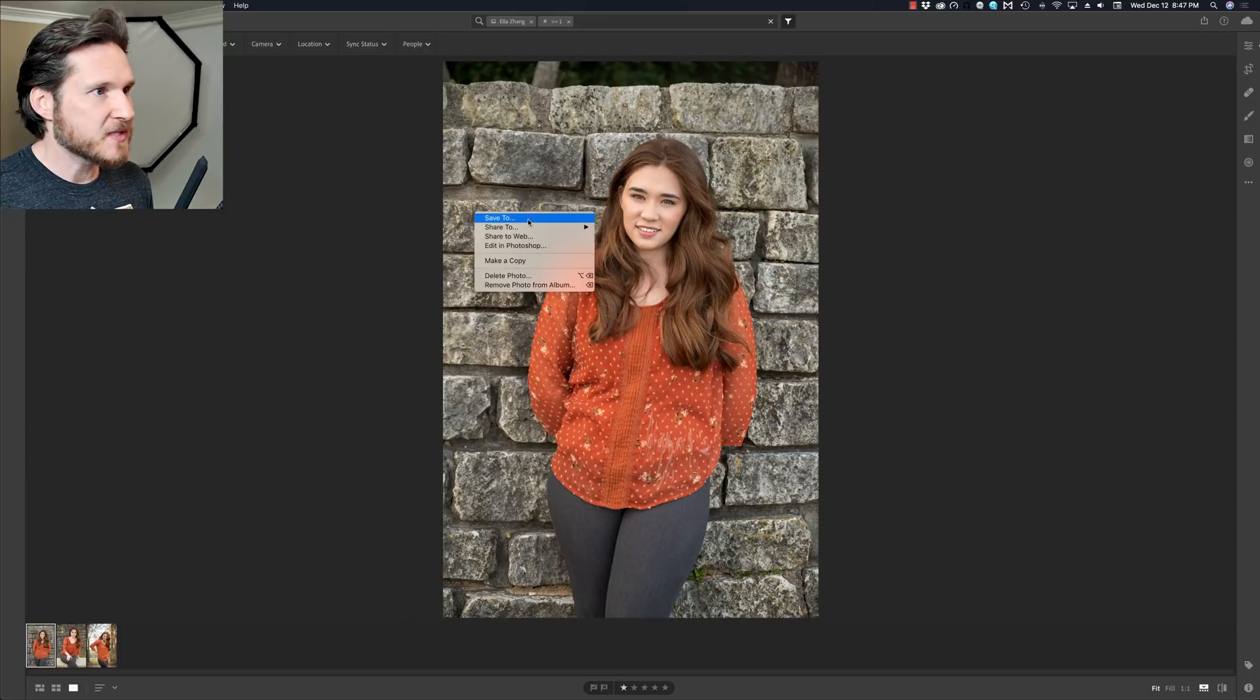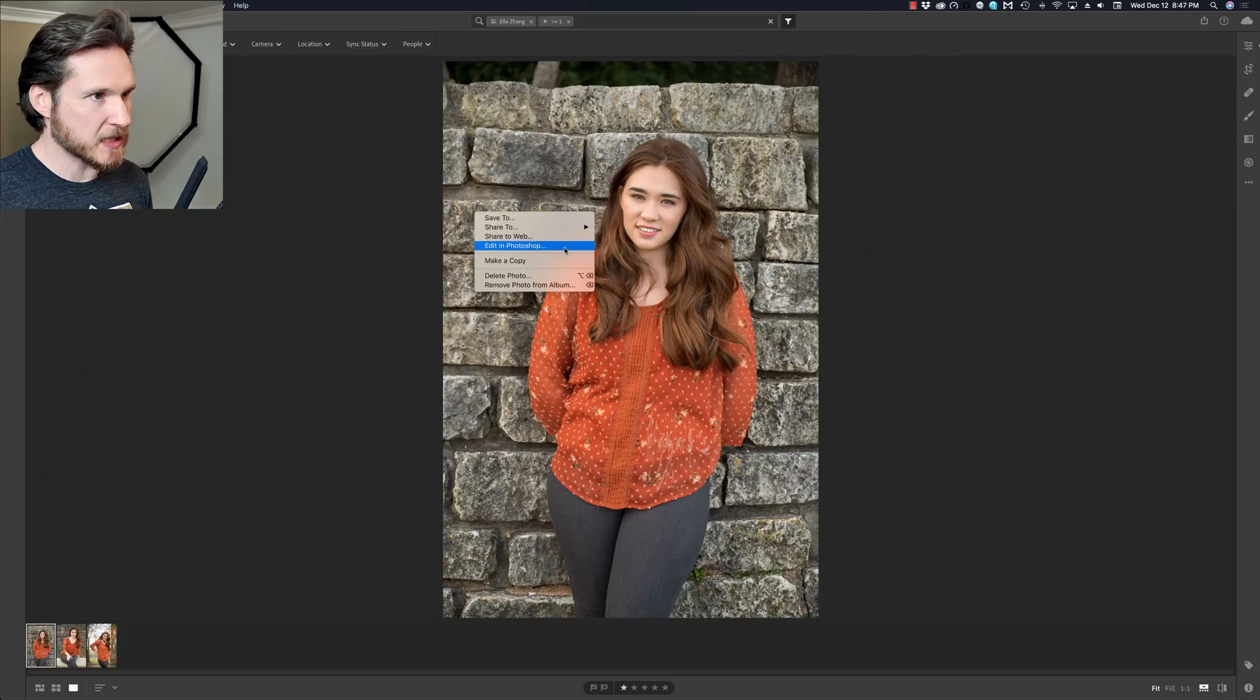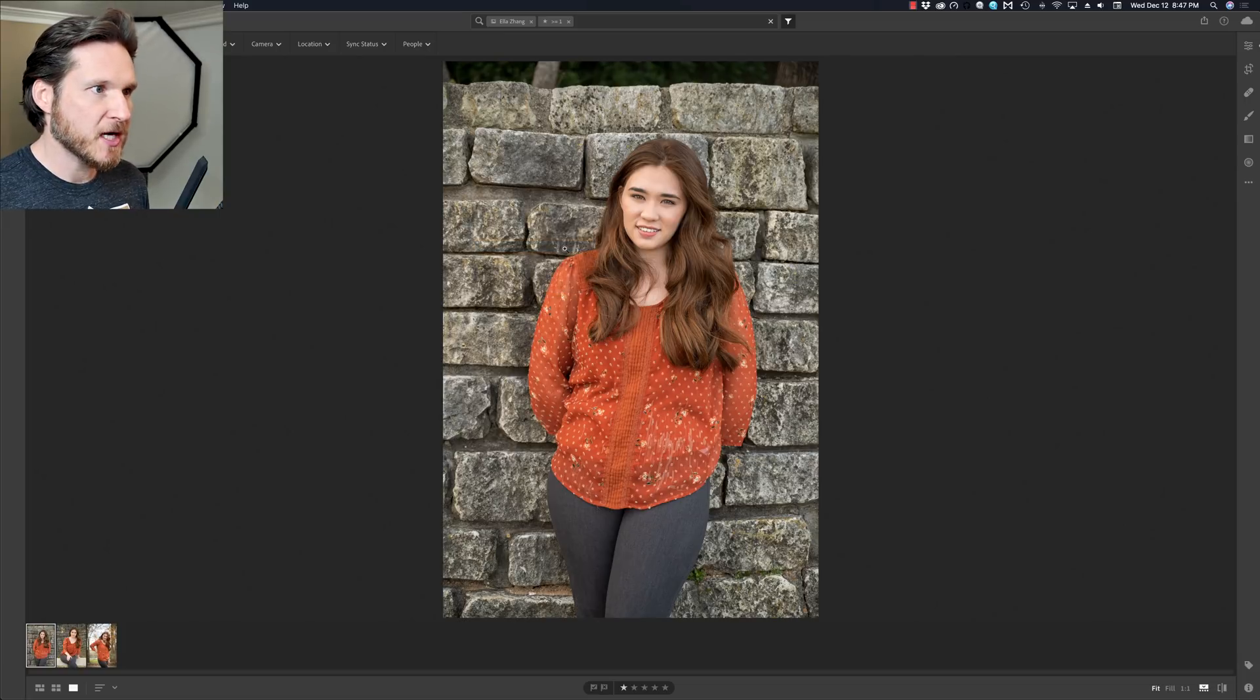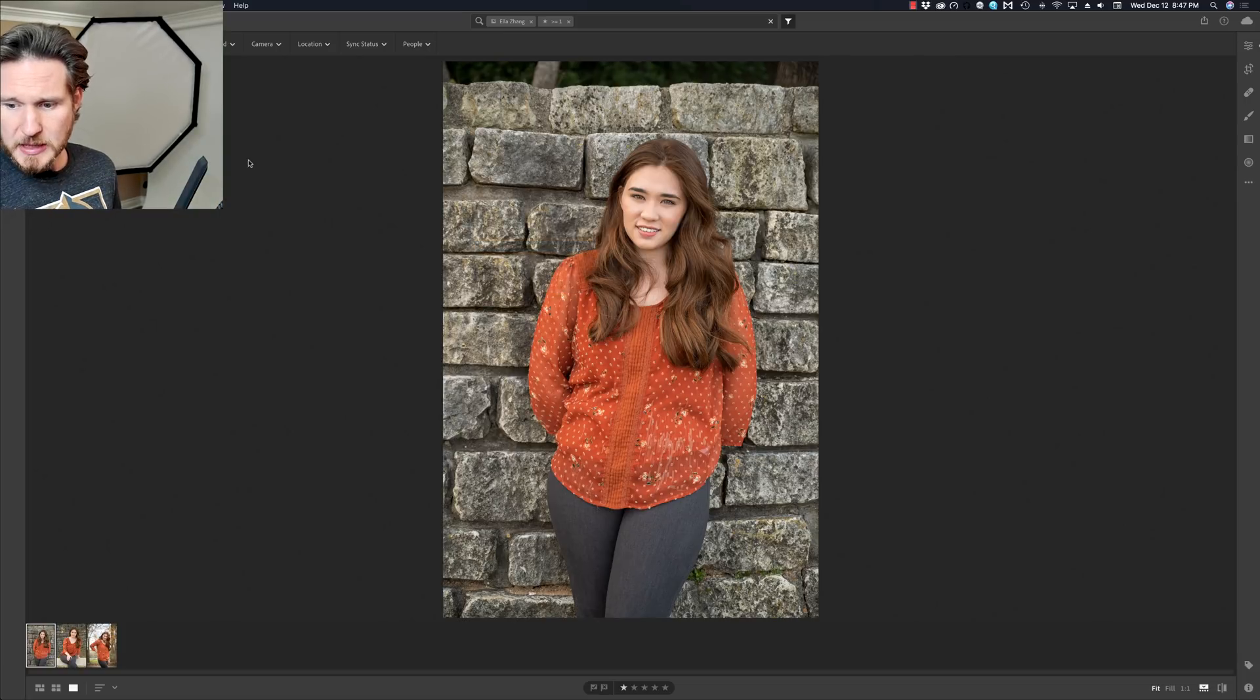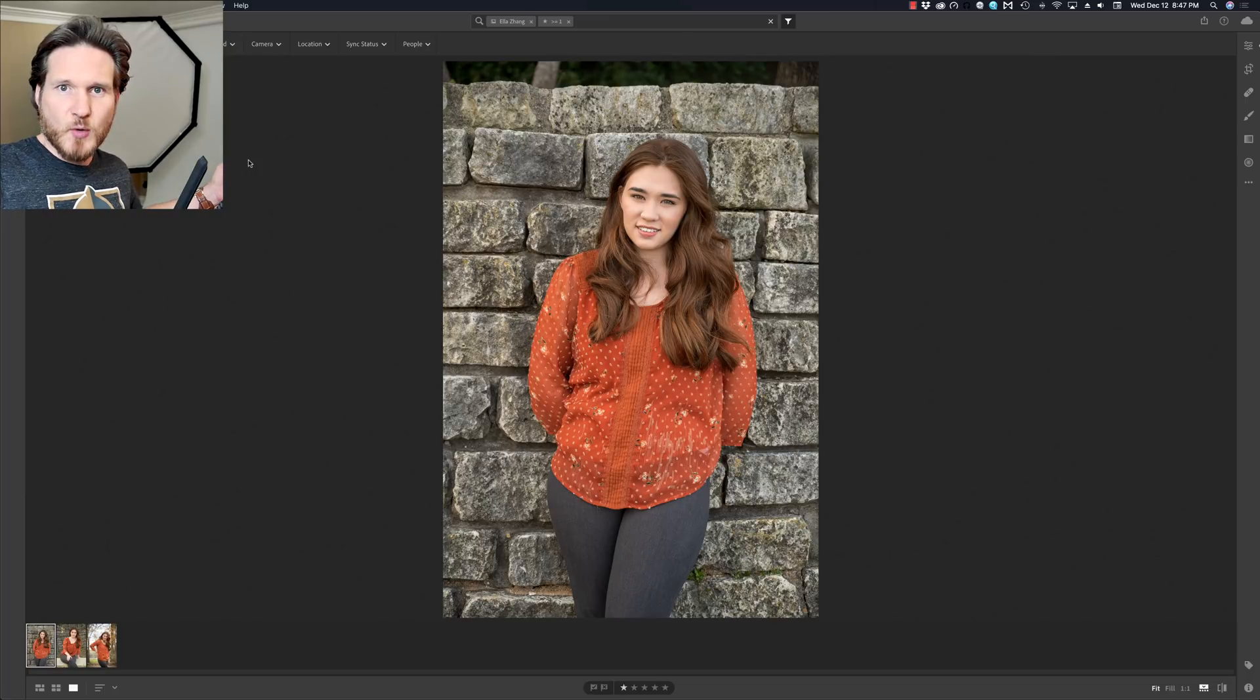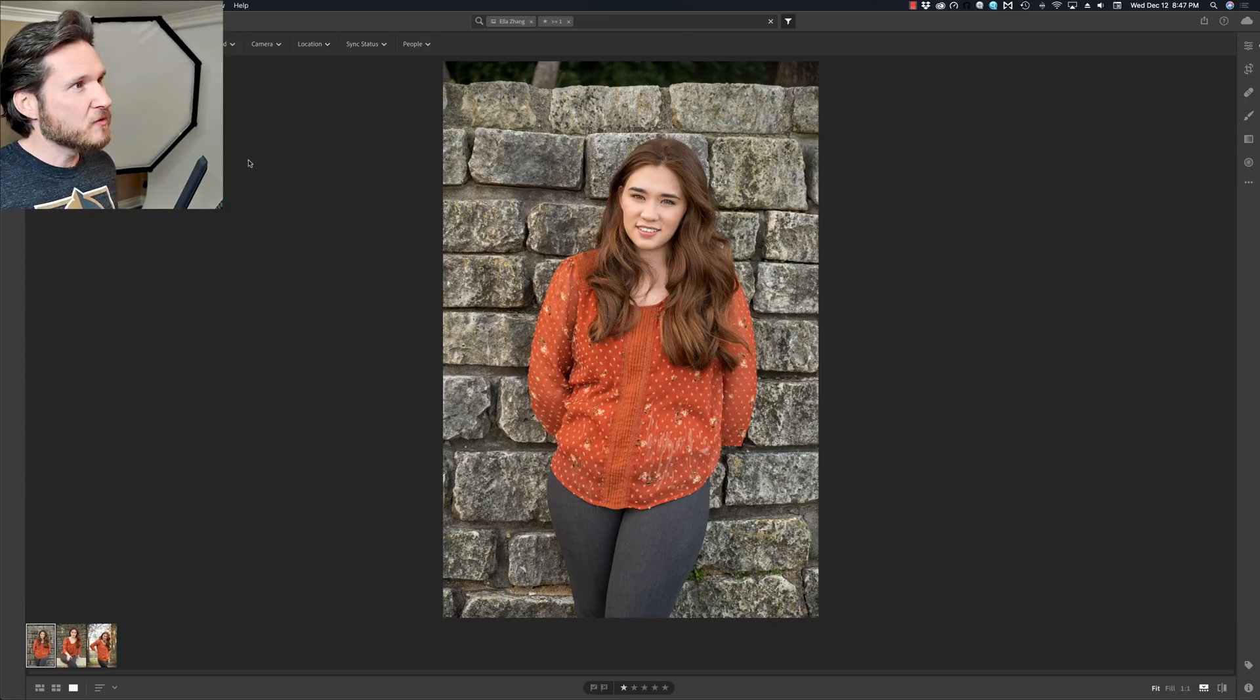I just use Lightroom CC because I feel like it's just a lot easier. So anyways, right click, edit in Photoshop. Oh, looks like Vegas just won. My computer was going slow for a reason.